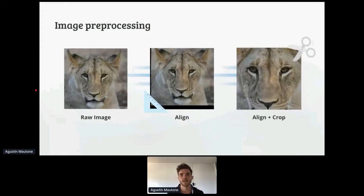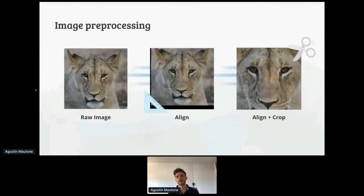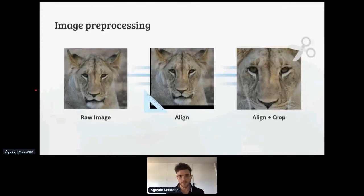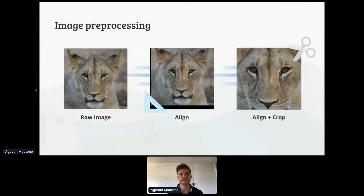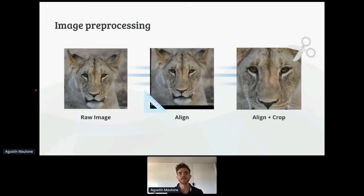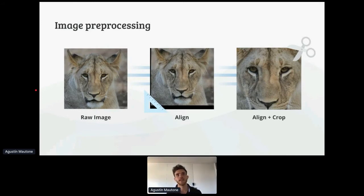For image pre-processing, we got inspired by similar problems in the research community — identifying monkeys, dogs, and whales. For example, there's a Kaggle competition using whale tail images to identify individual whales. One key pre-processing step we adopted from human face identification was aligning images based on eye position — always setting the eyes to the exact same coordinates for every image. This helps the network more easily identify which facial features are best for recognizing an individual lion, and it improved performance a lot.